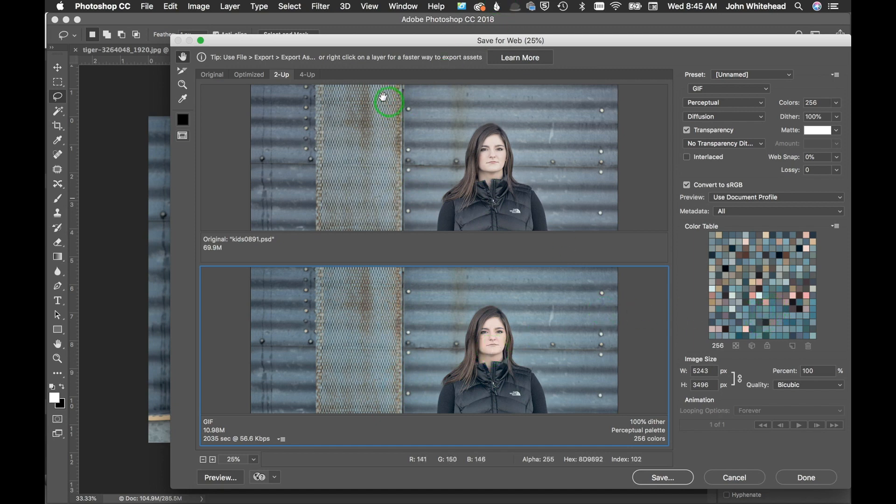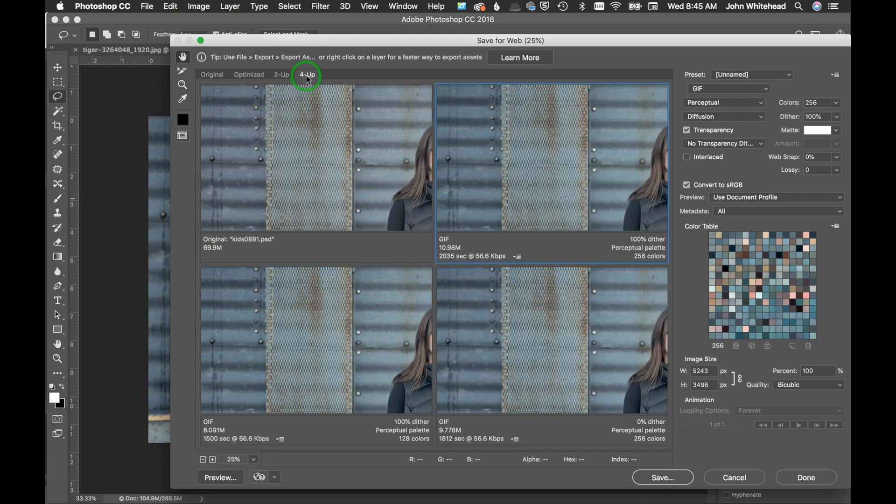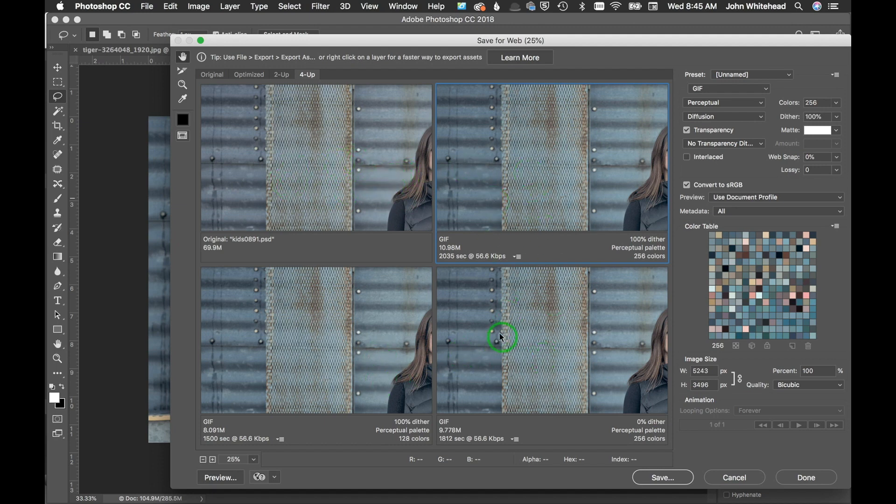We can do four up, and four up is going to show you the original image and then different versions of it using more compression. The compression is going to lower your file size but also lower your quality. We're just going to go back up to optimized.